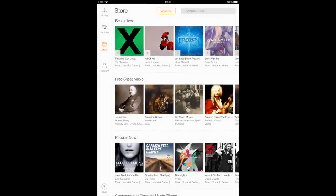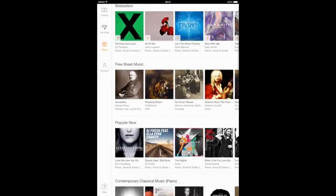When you open the Sheet Music Direct for iPad app for the first time, you'll be presented with a store view.